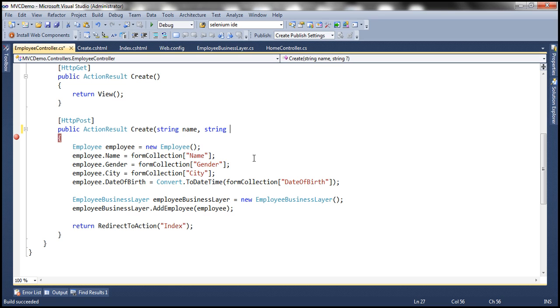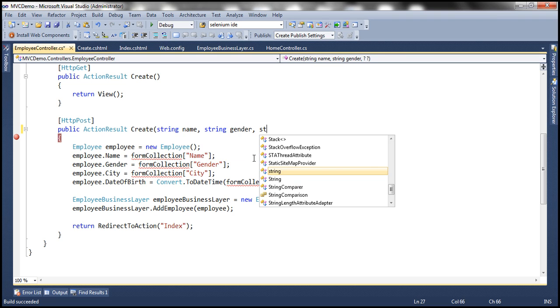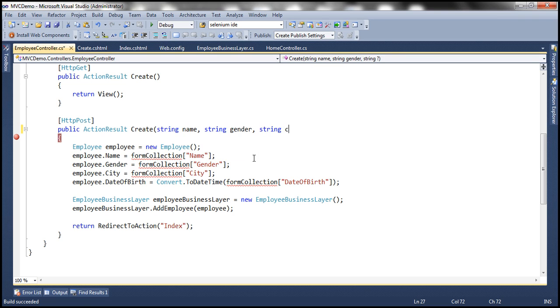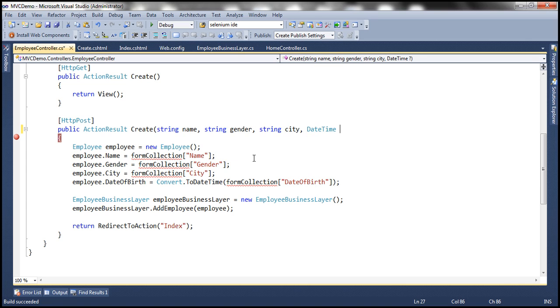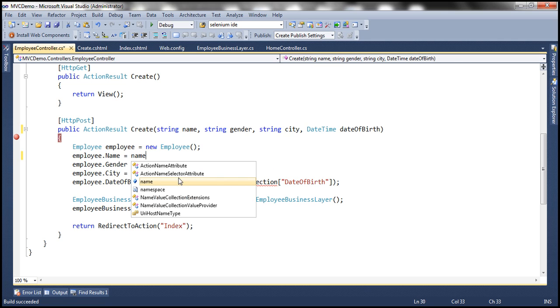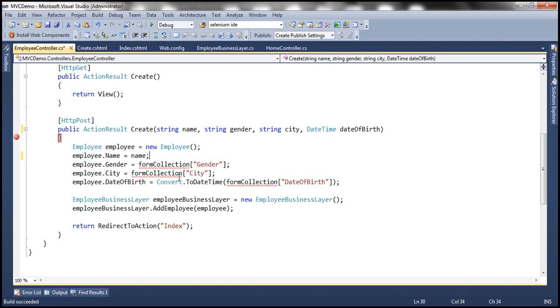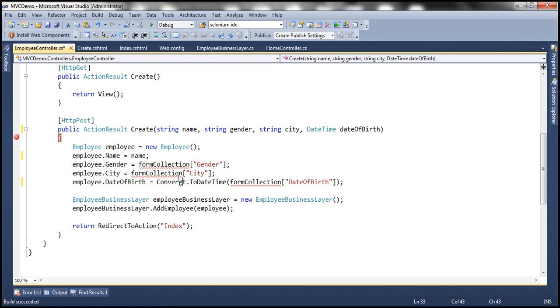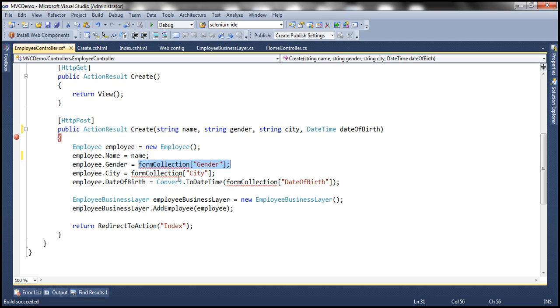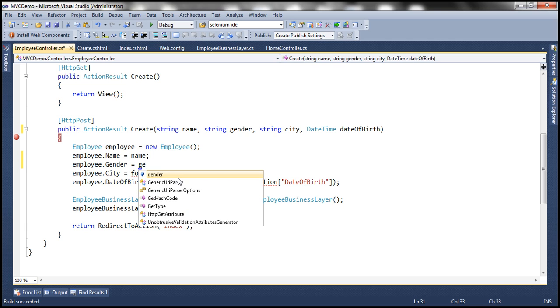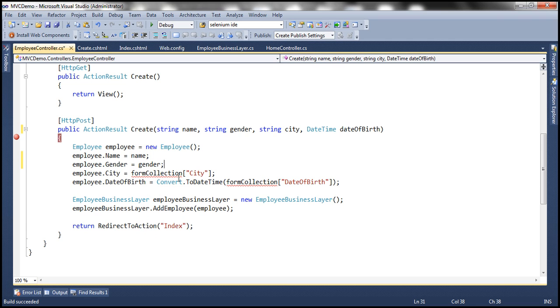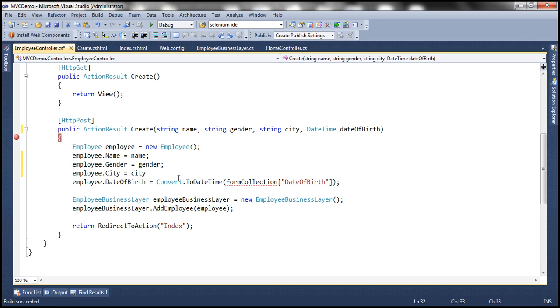string gender, string city. Date of birth is date time. So date time, date of birth. And now, instead of using form collection here, I can use the parameters that are coming into this function. So name, gender, city, and date of birth.